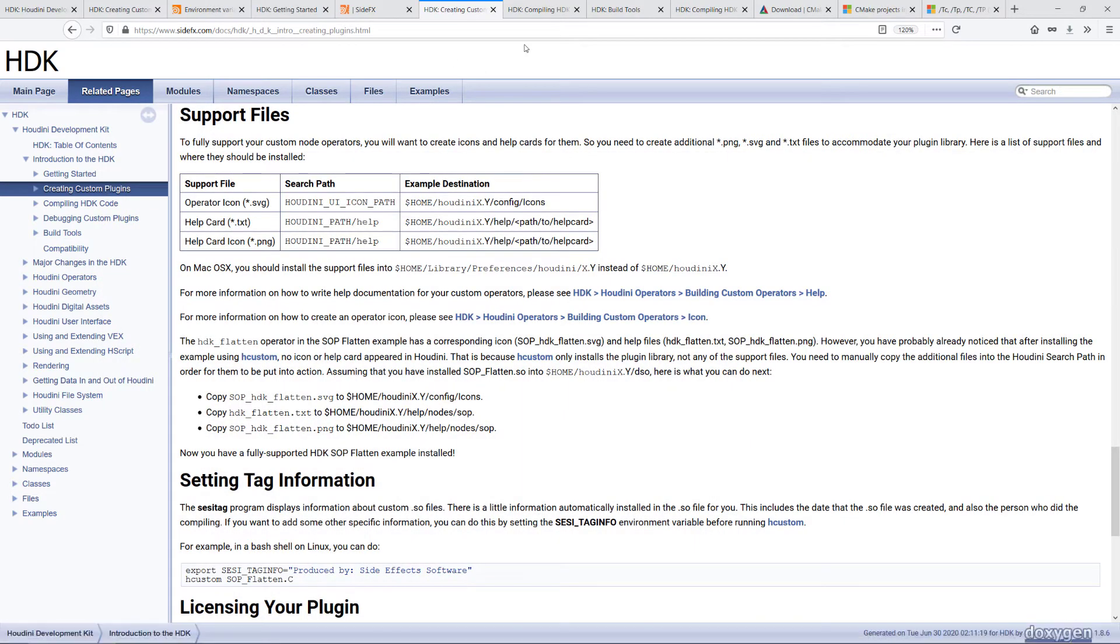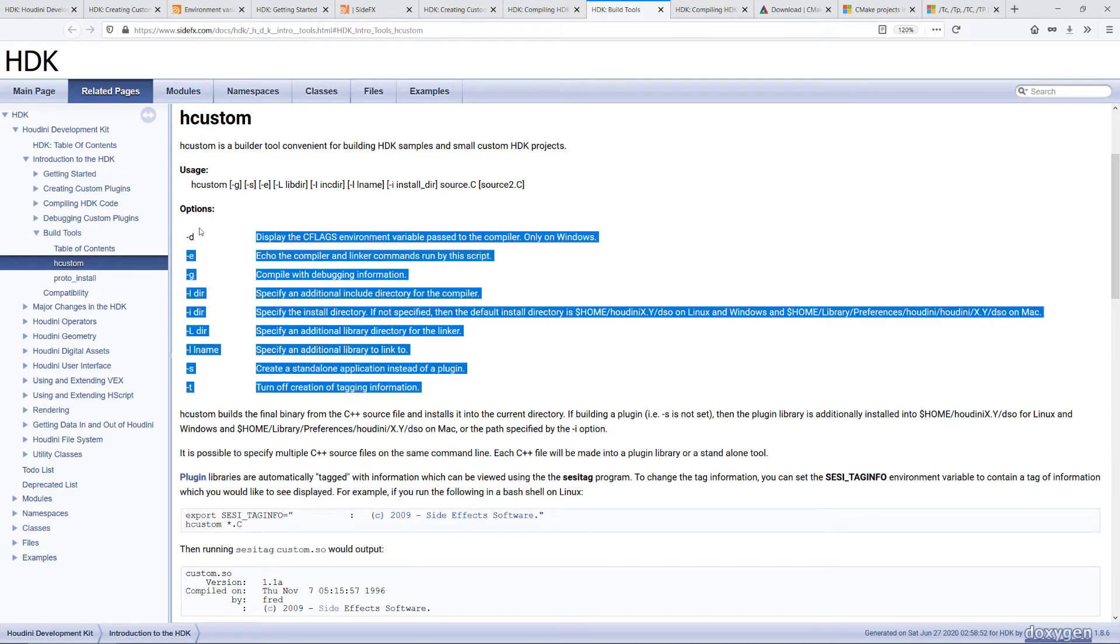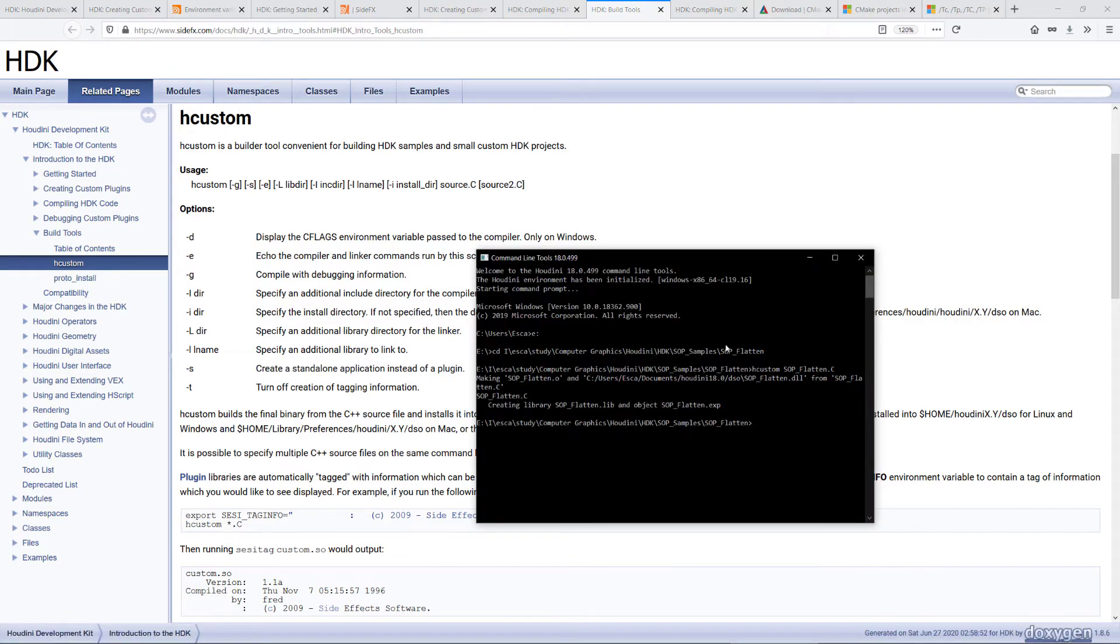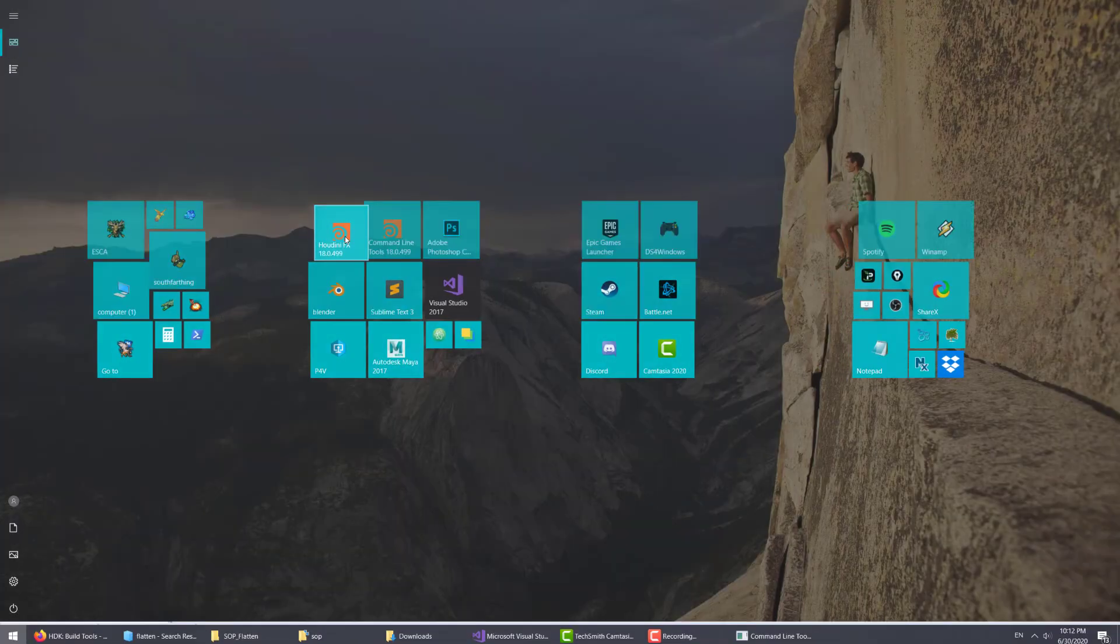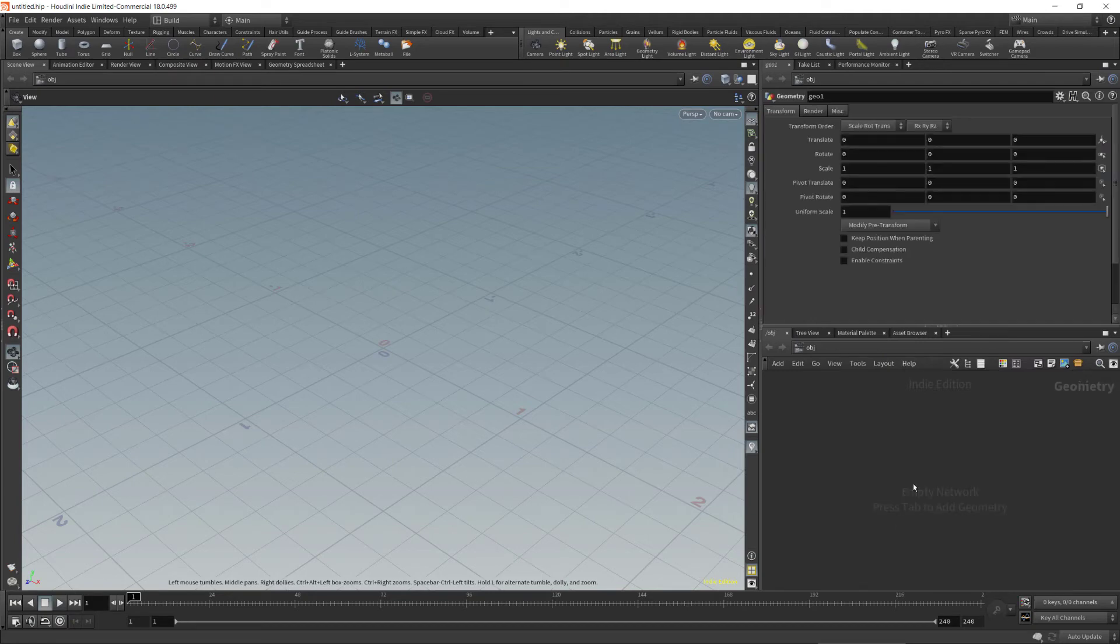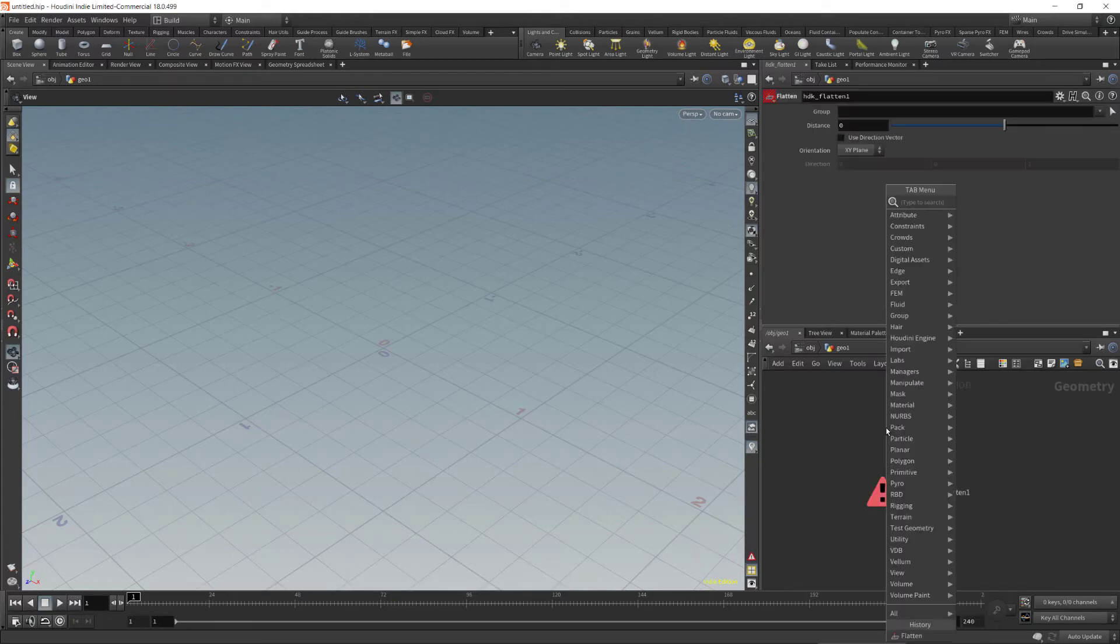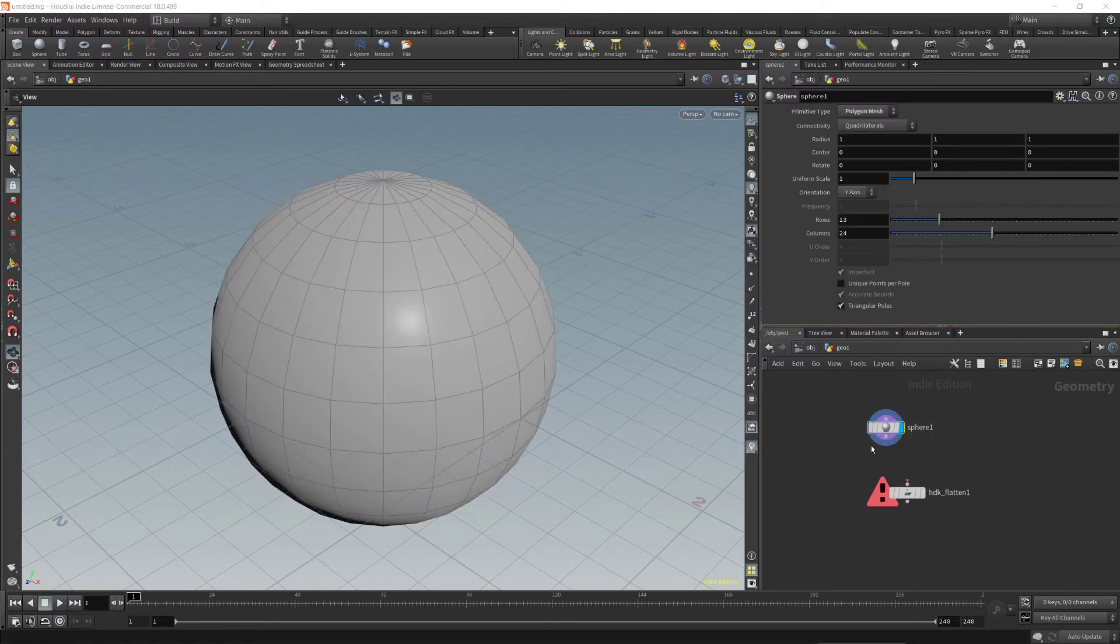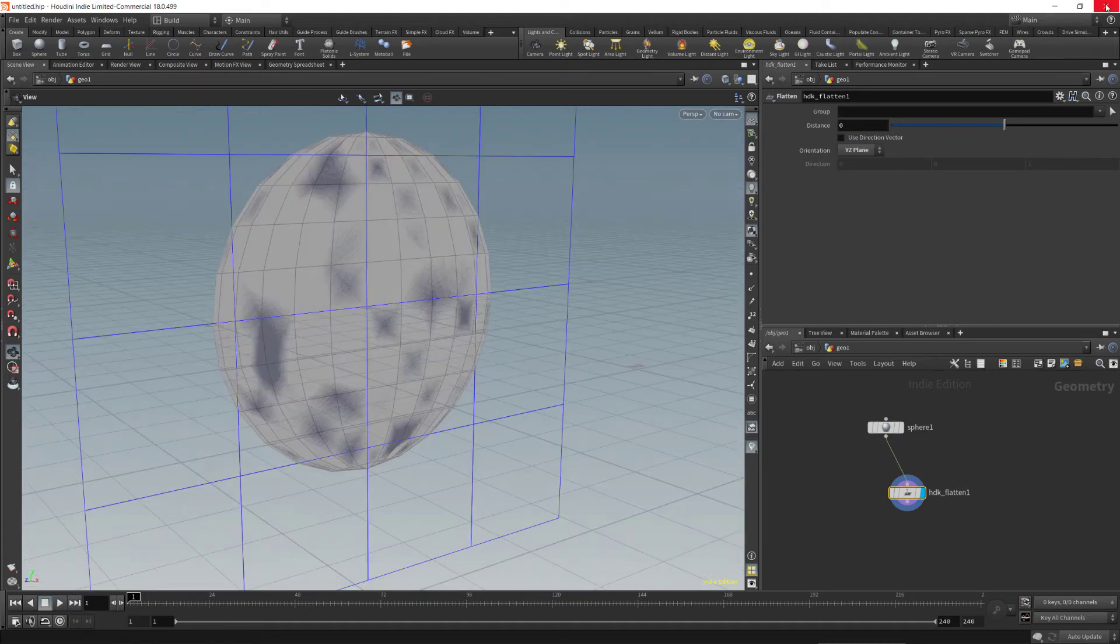For the hcustom, there are also other options over here. You can check them out on this page. What we just did now is just using the hcustom. Now let's open Houdini and test if our nodes have been installed correctly. In the custom section, you can see Flatten has been added. Let me just demonstrate it working. There you go.